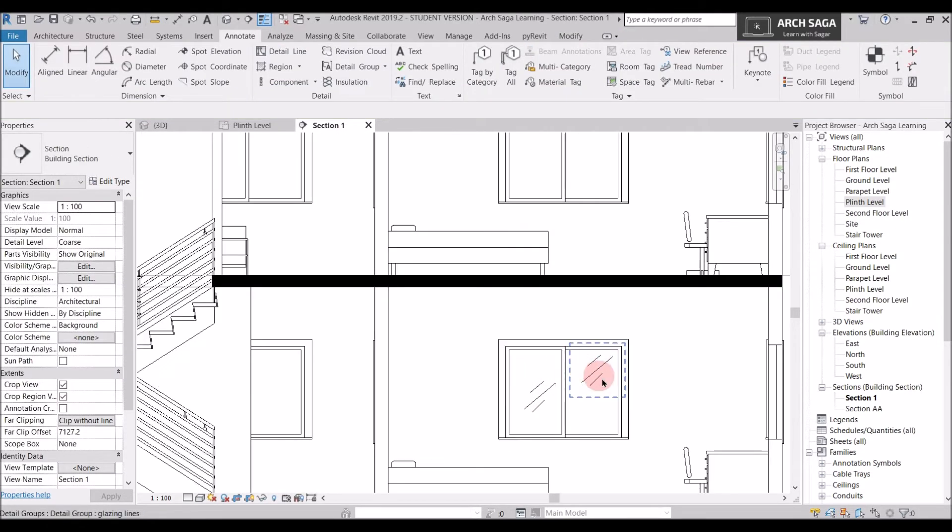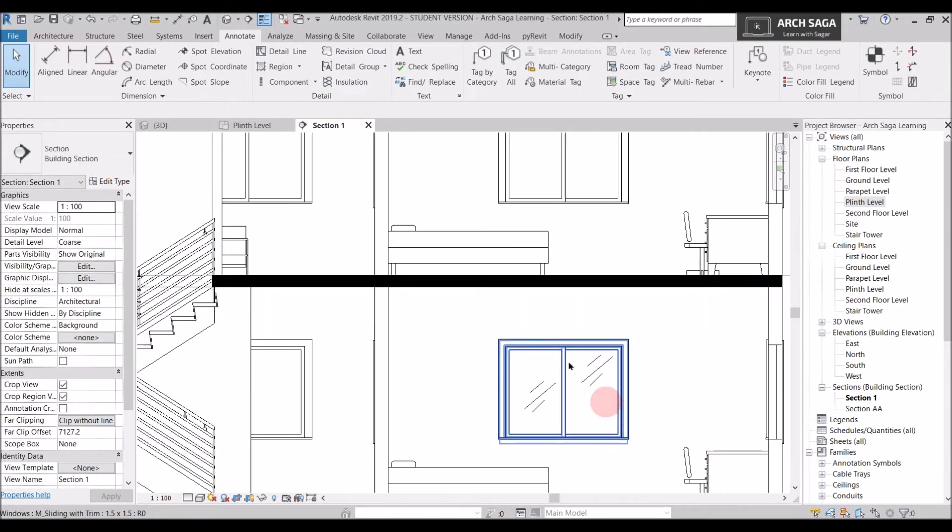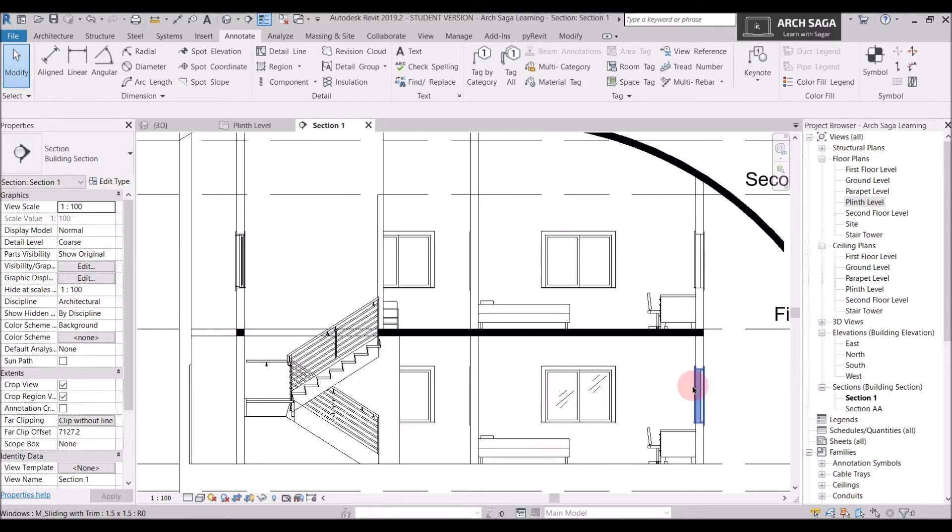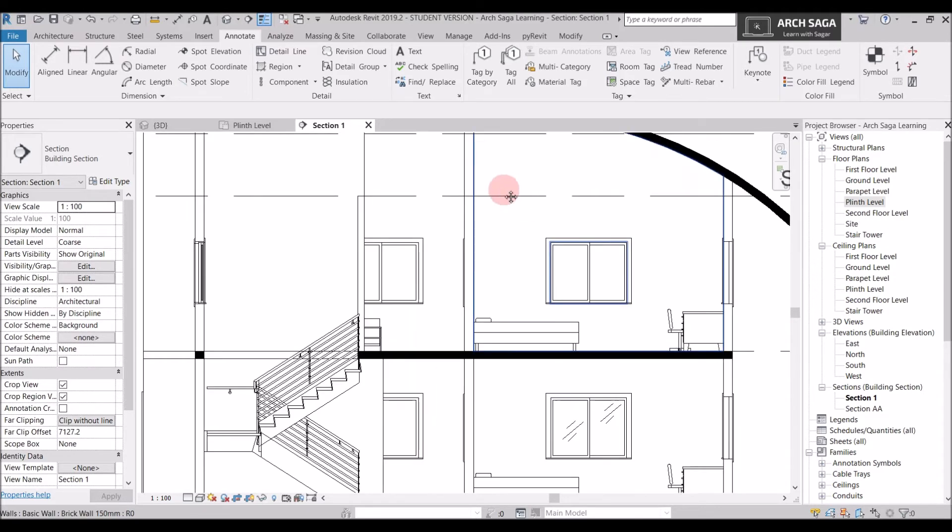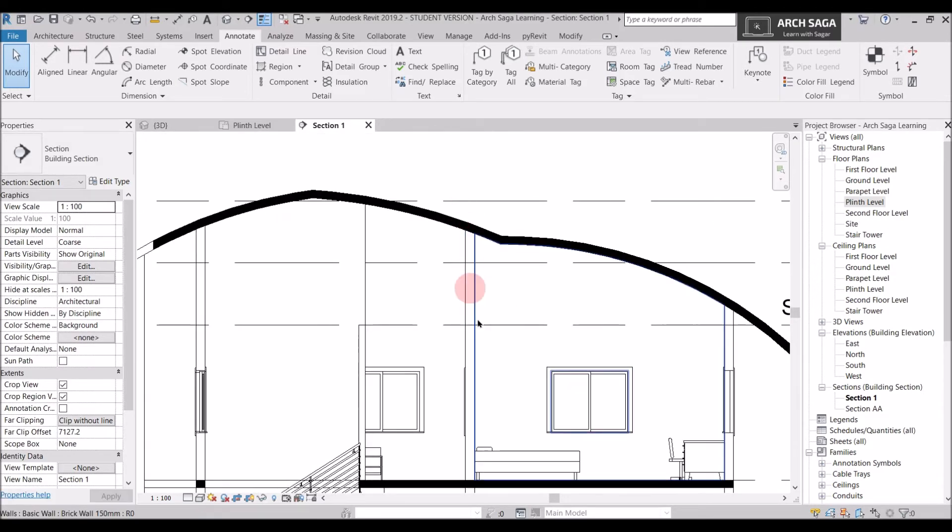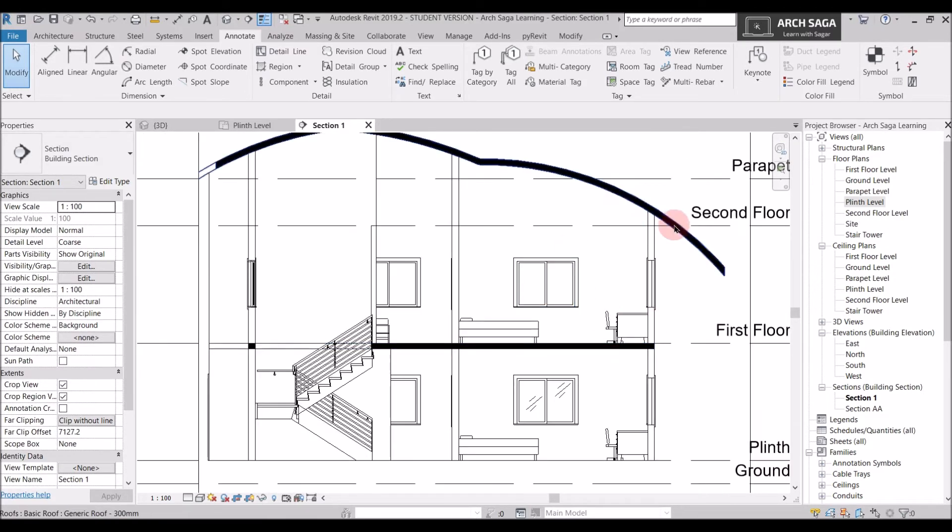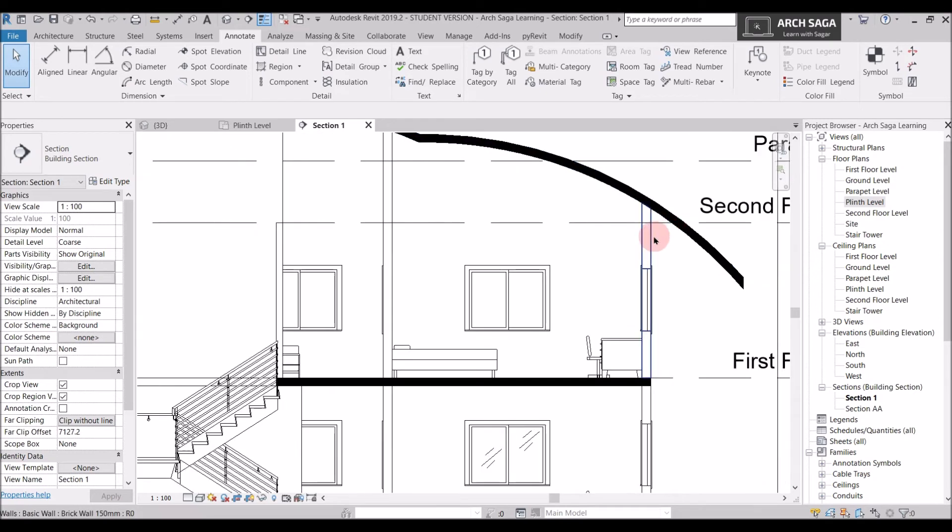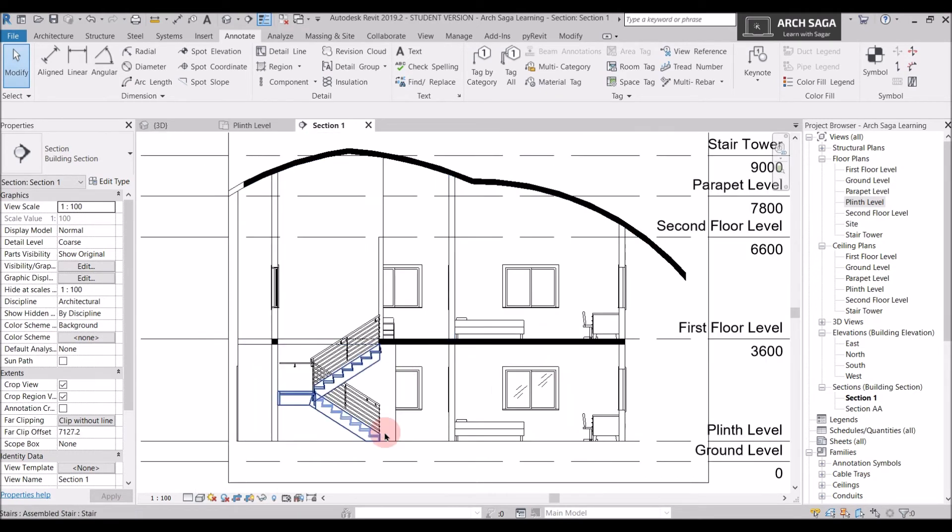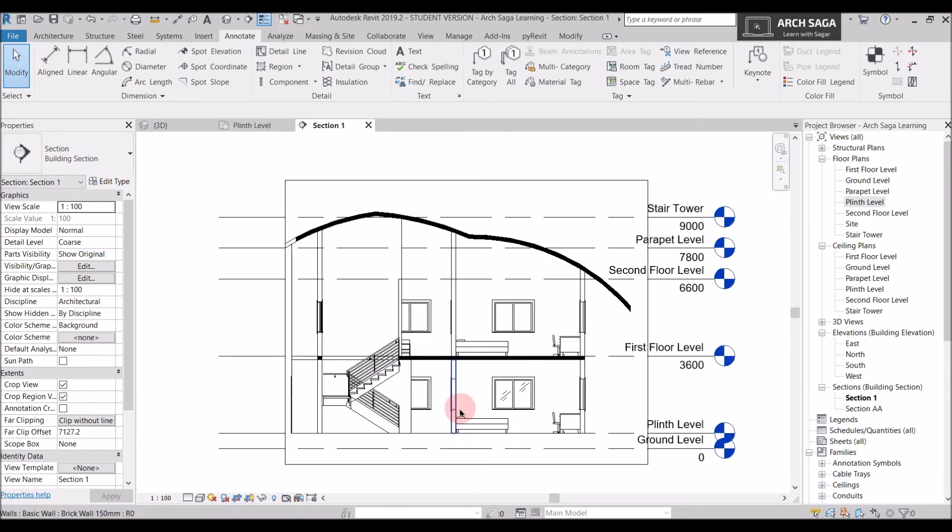So I can add some detail lines like this. I can also use annotations for showing annotations in the walls, in the slab or in the foundation. You can use detail line for that. But make sure it is only view specific.